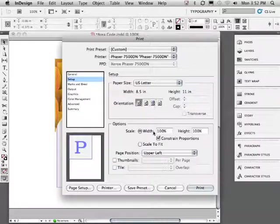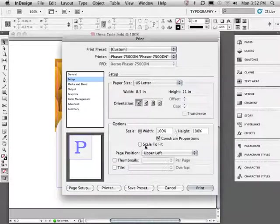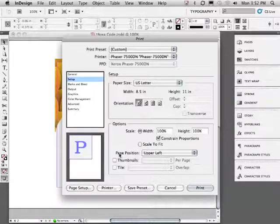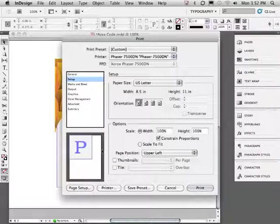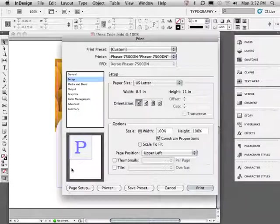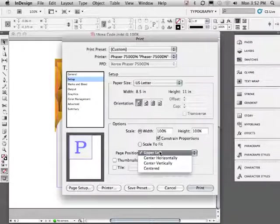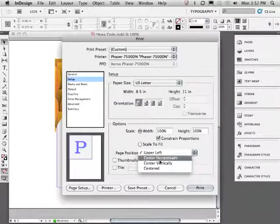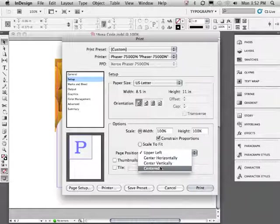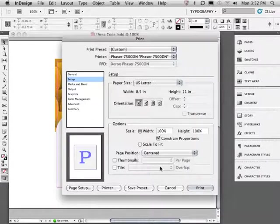We also have some other options, including the ability to scale the print smaller or larger or change the position of where the information prints on the piece of paper. I'll choose centered.